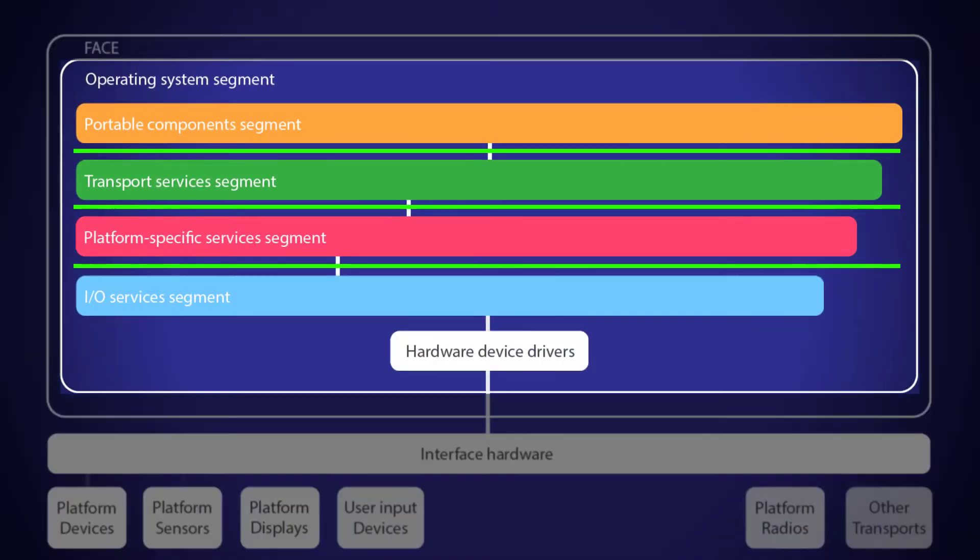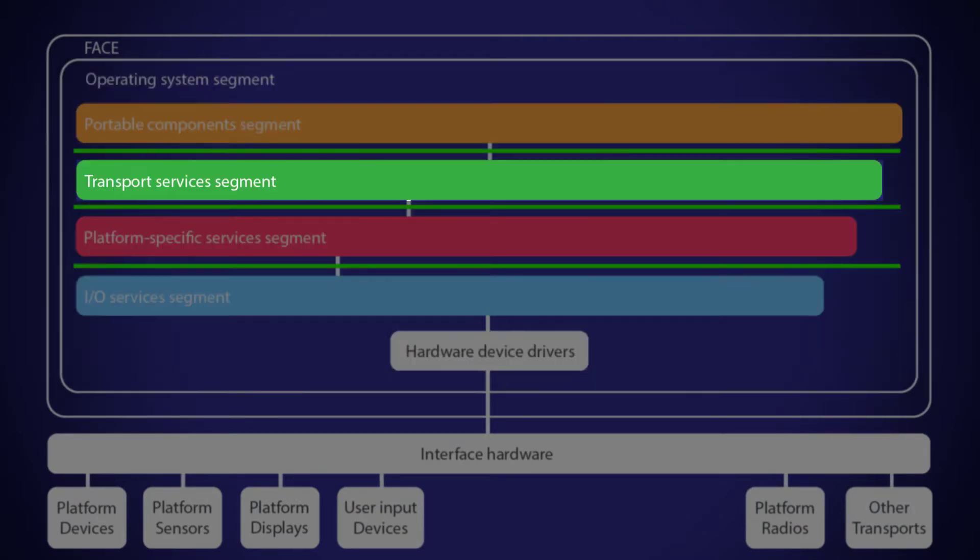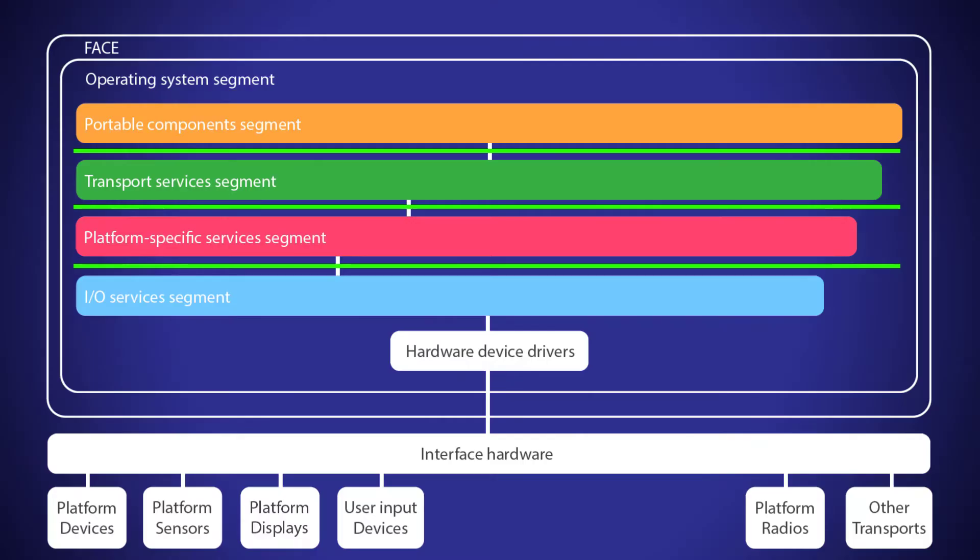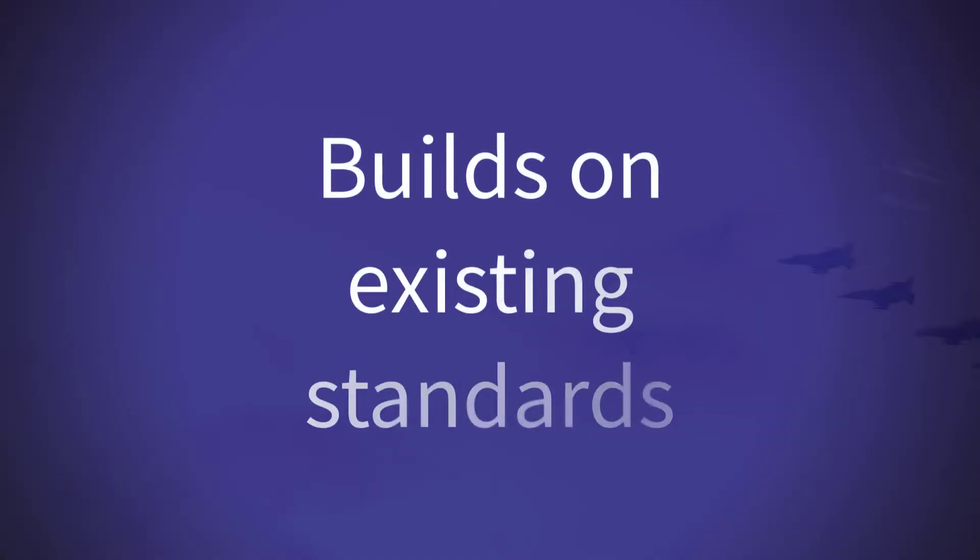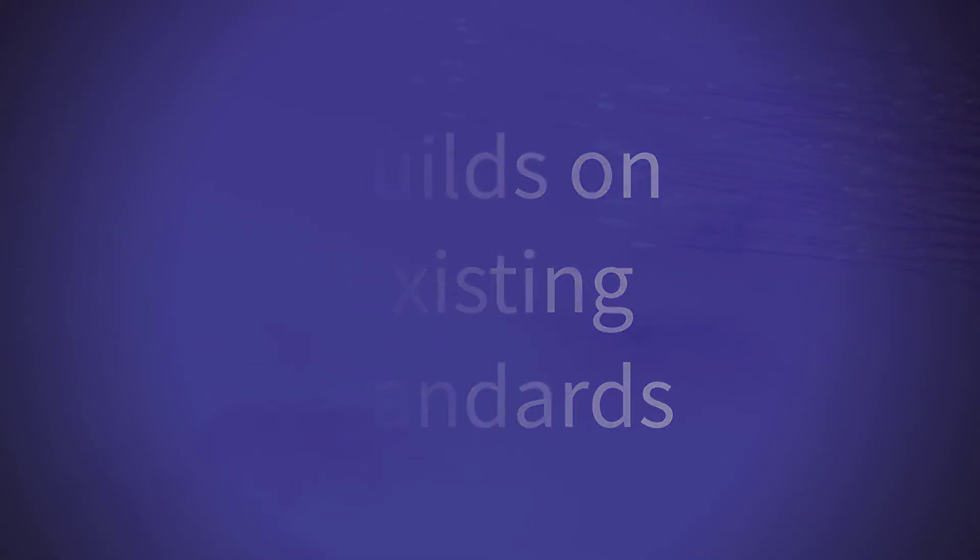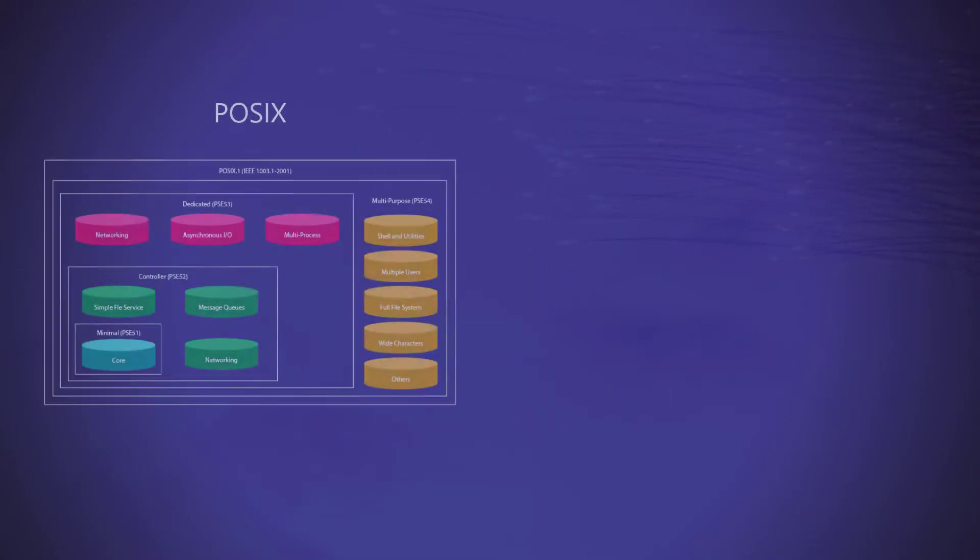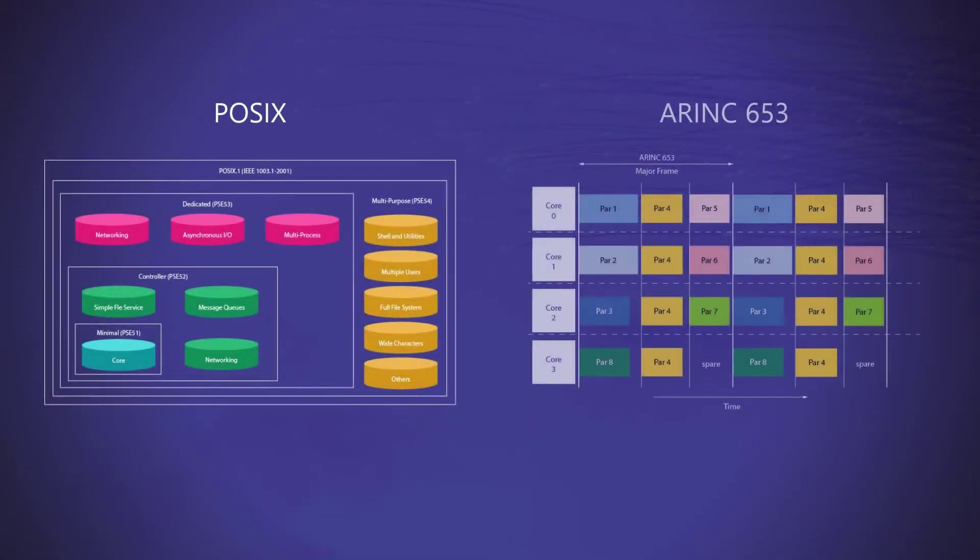The operating system segment or OSS provides a foundation to the other segments and thus is shown above the others in the diagram. The FACE standard builds on existing standards. In the case of the OSS bundle, it builds on the POSIX and ARINC 653 standards.